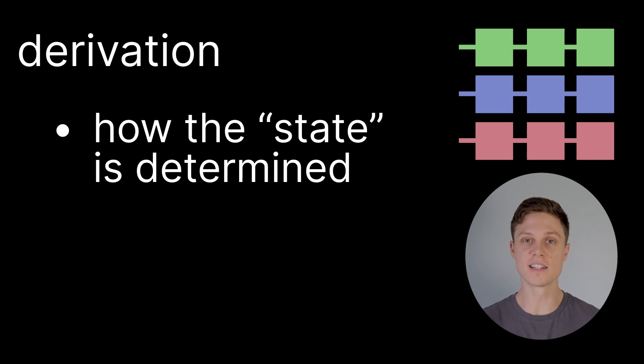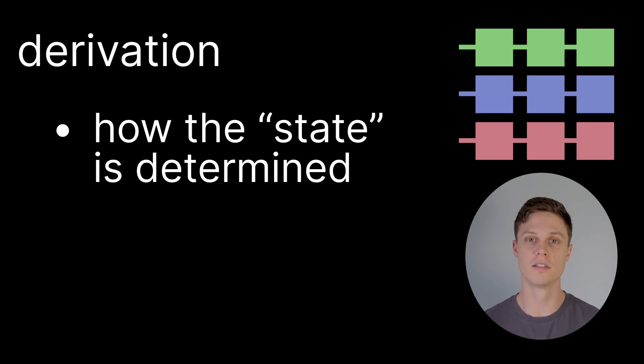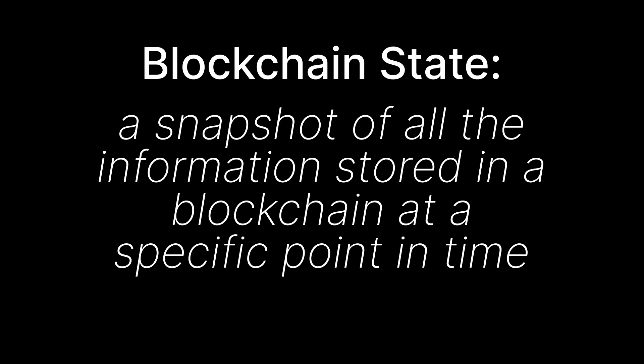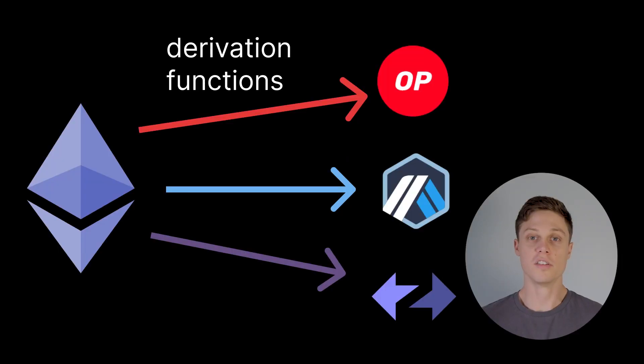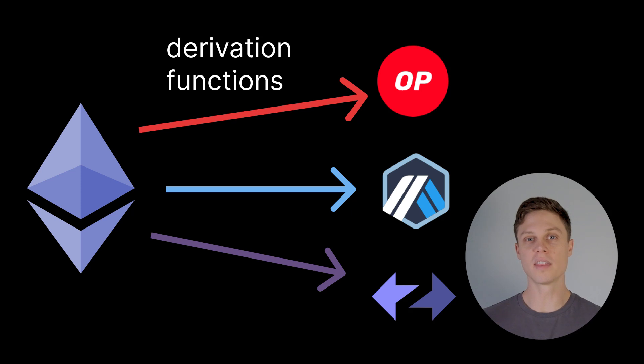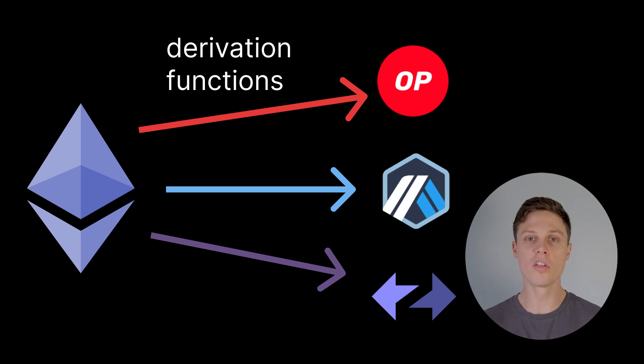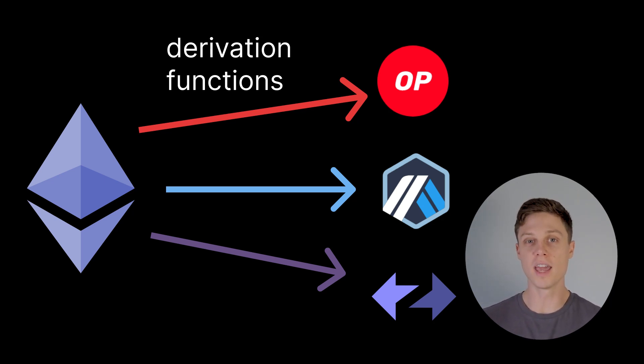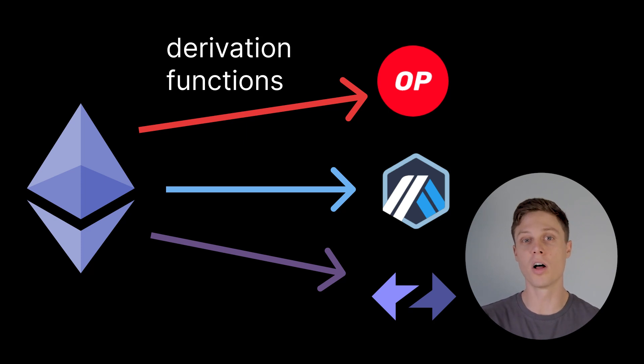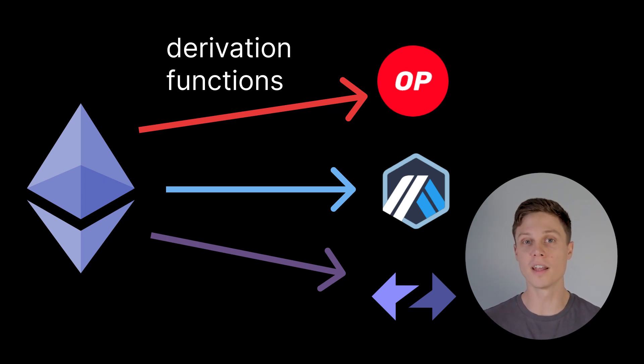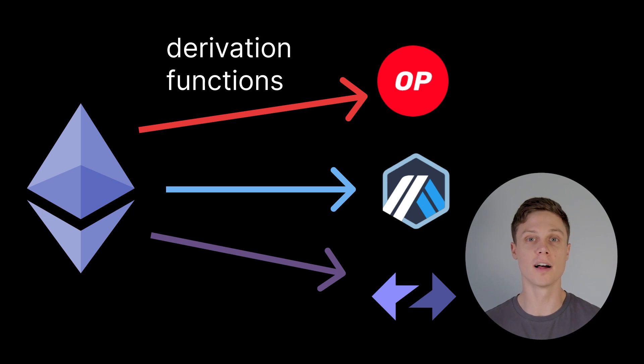Derivation is how the actual state of these L2 chains is determined. As a reminder, the state is the current tally of all of the different balances on the blockchain and all of the different data points in all of the applications. You see, the thing about L2 networks is that all of the data that exists on these L2 networks is already embedded in the L1 that they are building on. All that these L2 rollups are, are slightly different derivation functions that take that data as it's described in L1 and derive it into a usable format for the L2.